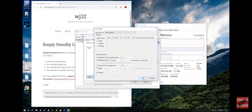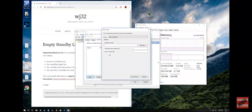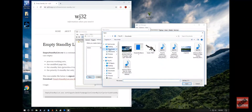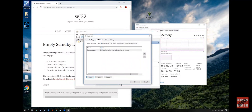Make sure Status is Enabled. Go to Actions, click New, then Start a Program. Click Browse, go to where you downloaded it, open it, and click OK.